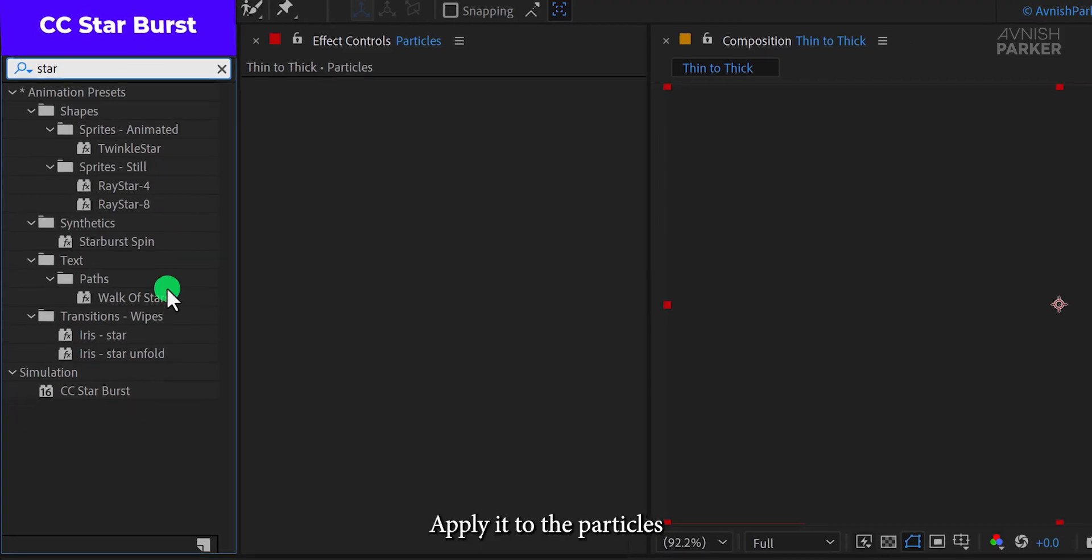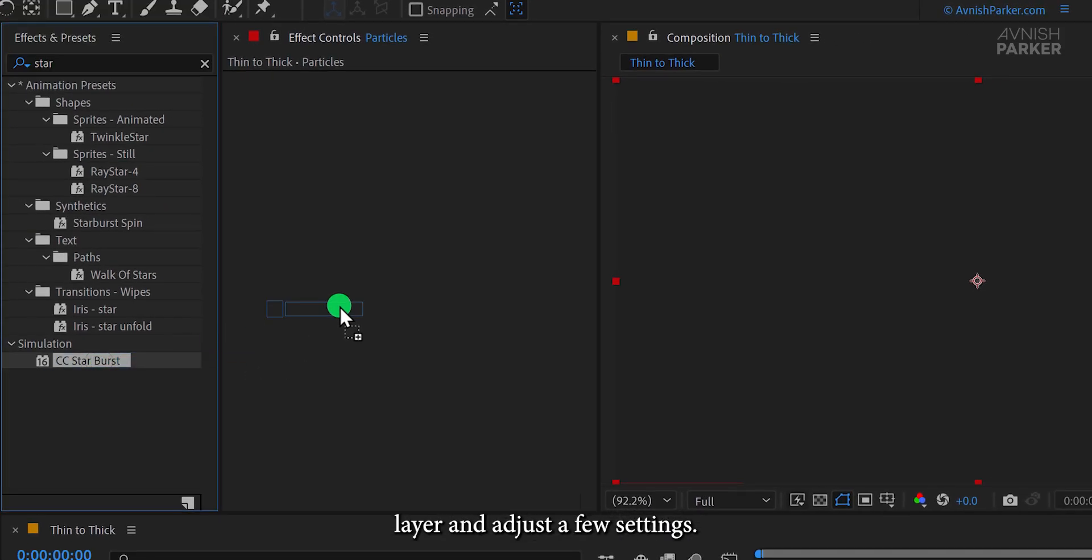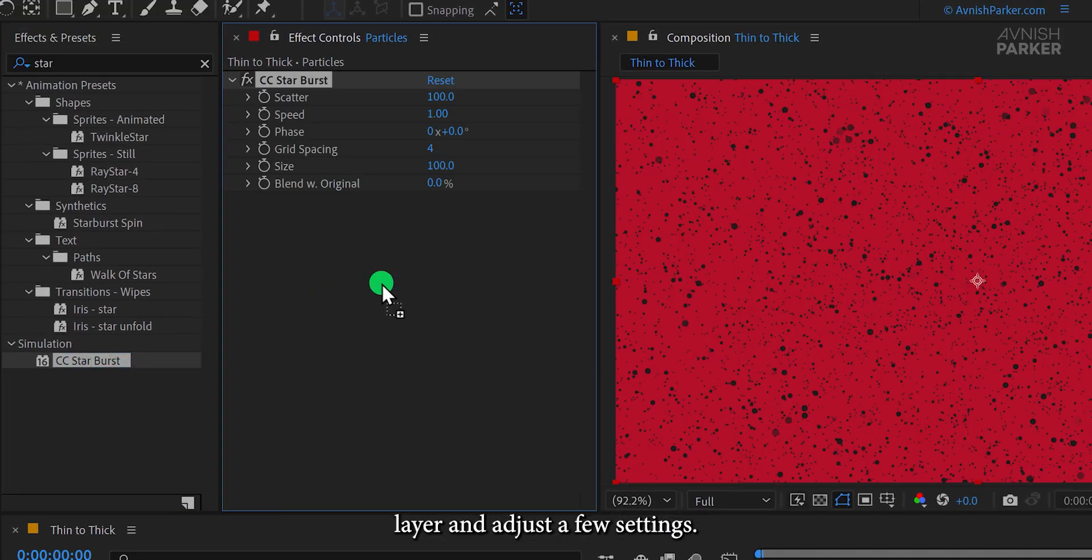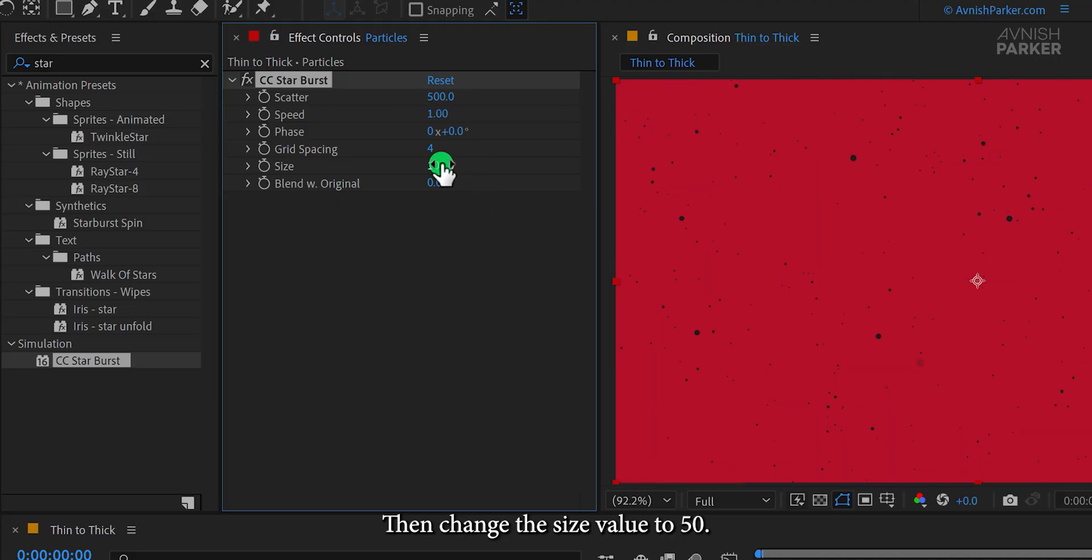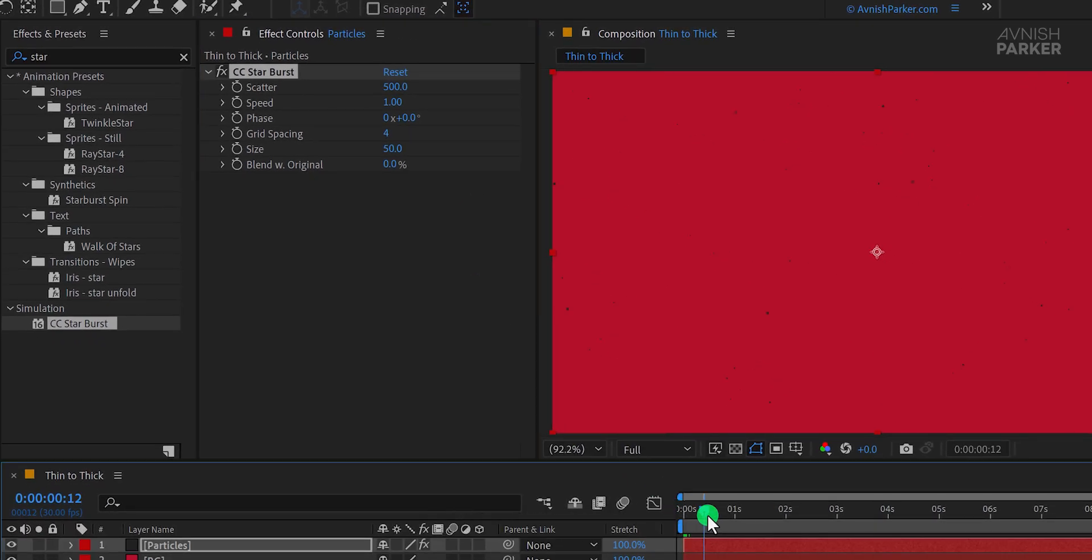Now head to the Effects and Presets panel and search for CC Starburst. Apply it to the Particles layer and adjust a few settings. First, set the Scatter value to 500, then change the Size value to 50. That looks good.